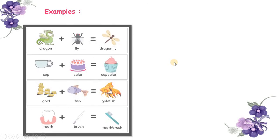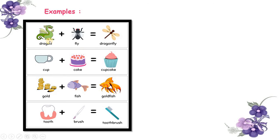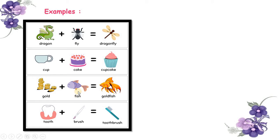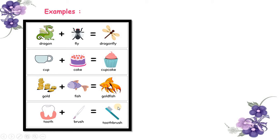Let's see some more examples. A dragon plus a fly becomes a dragonfly. Now remember these two nouns are different nouns and when we combine them we produce a new noun. This is a cup and this is a cake and when you join these two it becomes a cupcake. Gold plus fish is equal to goldfish. Tooth plus brush is equal to toothbrush. See all of these on the right side. Now these are compound nouns.